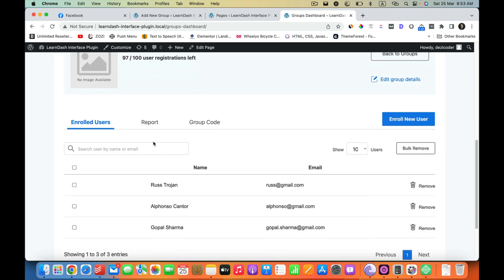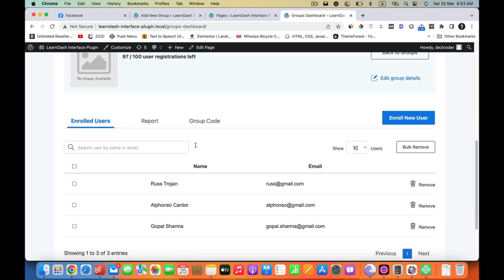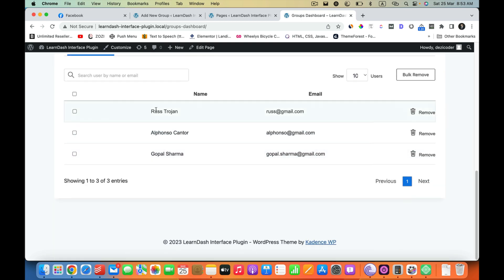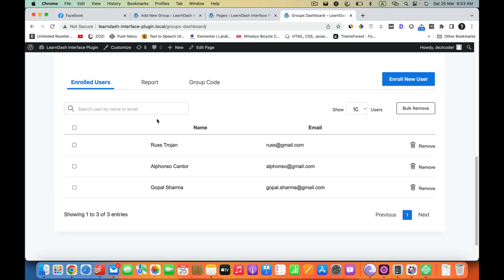It looks like I have already imported that. You can see you can import users from here.